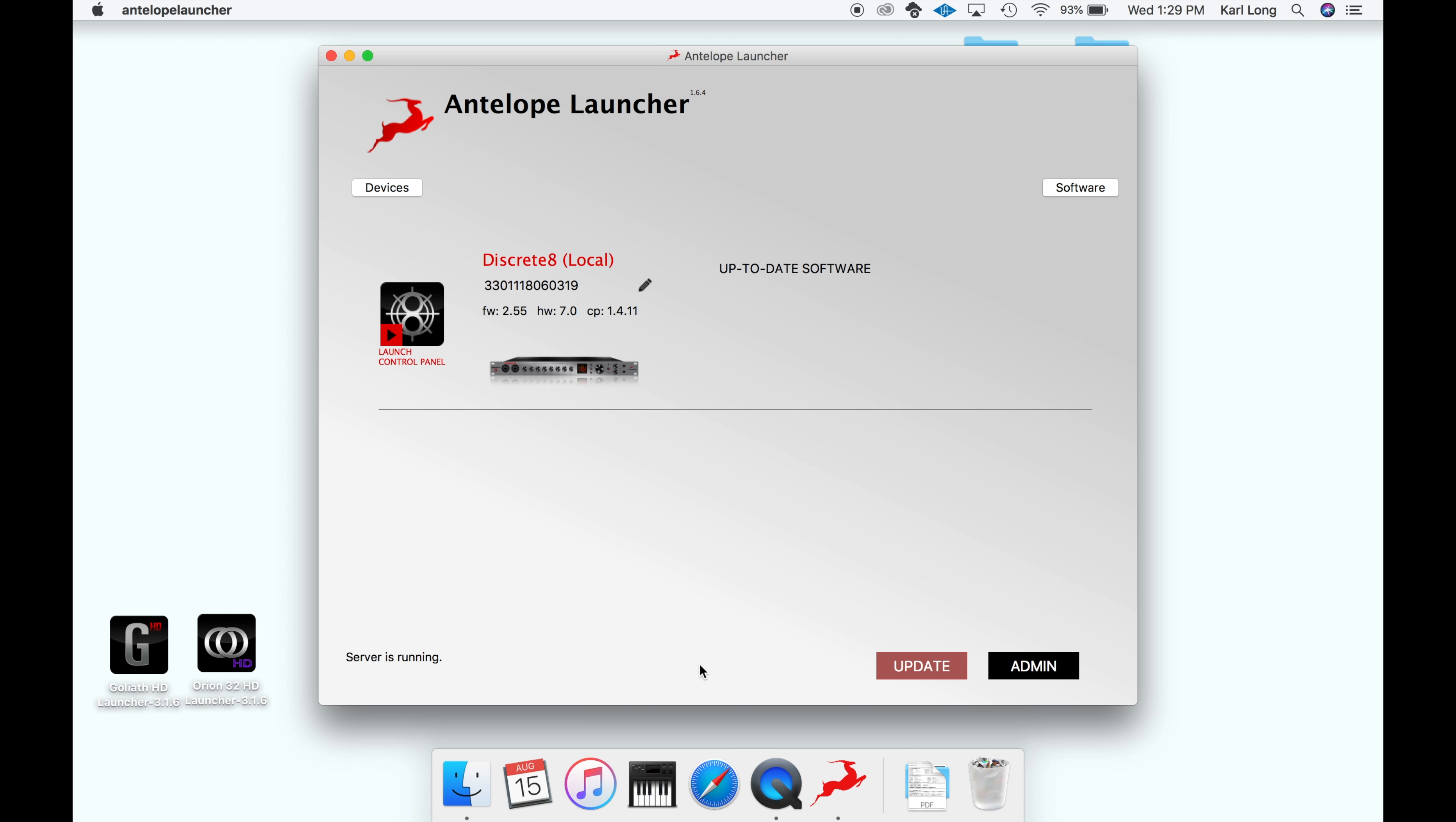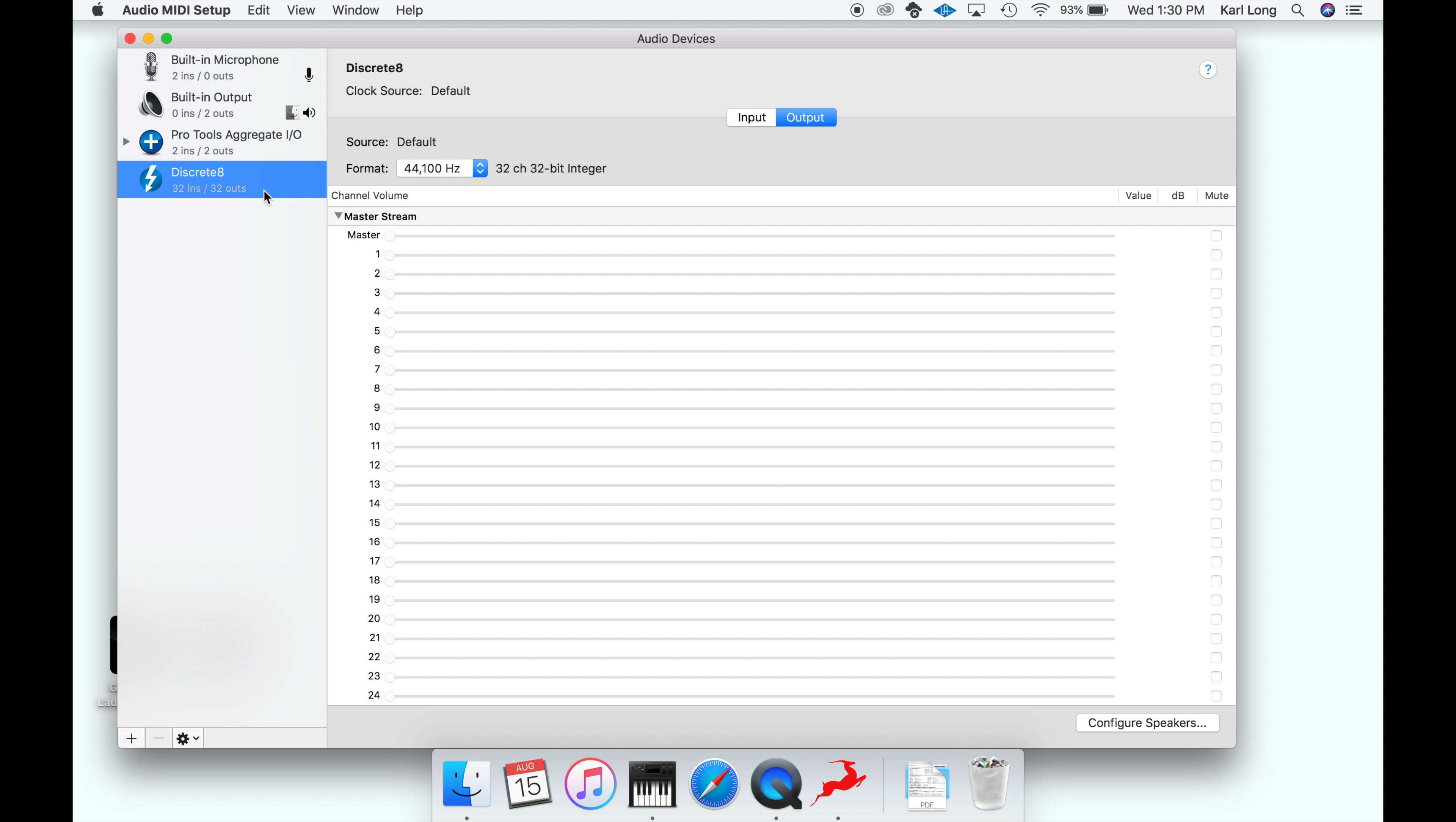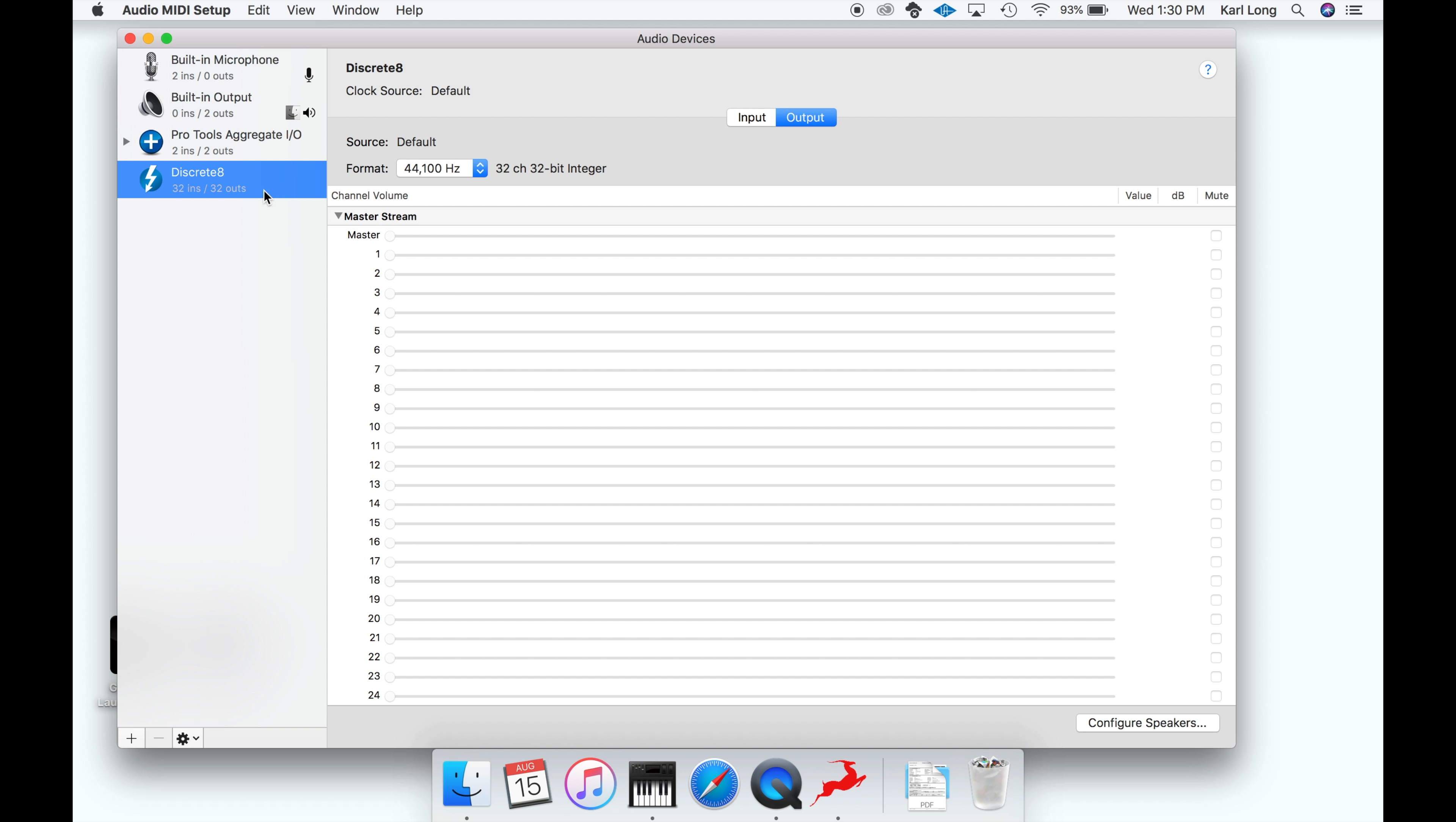Soon the Discrete 8 will appear in the Antelope launcher. Here you can check if your software's up-to-date. You can also find it in the audio MIDI setup. This is where you'd set it as your default playback device for use outside recording.